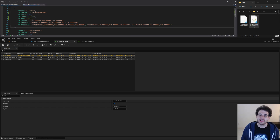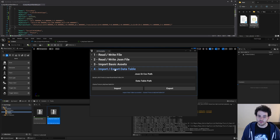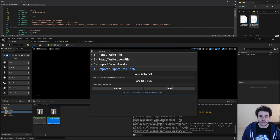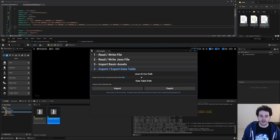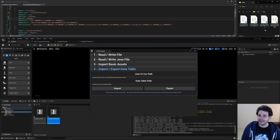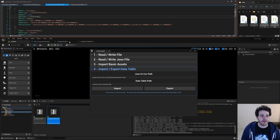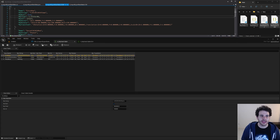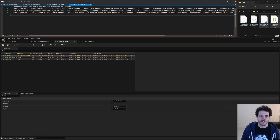The last thing to test is the export. I rename a data table and export it as a CSV file — it creates the CSV right there. Then I do the same for JSON. I now have a new CSV file and a new JSON file, and opening them in Visual Studio confirms that their data matches the data table used for the export. Everything seems to work as expected. That's it for today's video.